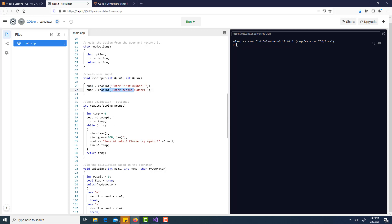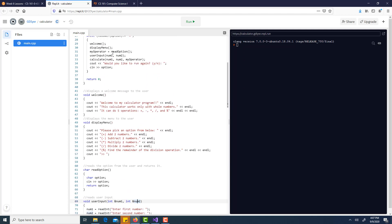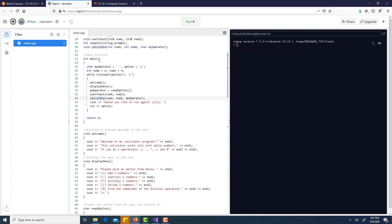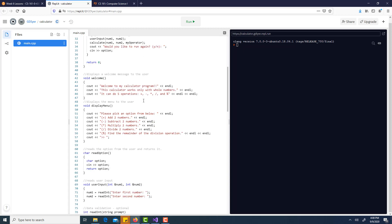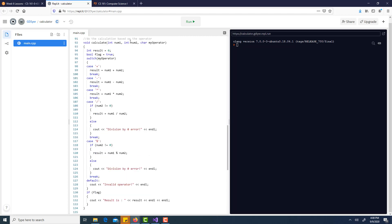That return value goes into num1, and we do exactly the same thing with the prompt 'enter second number' to read another integer into num2 - demonstrating code reusability. Since num1 and num2 are sent by reference, when this function is done we go back to main and they have values. I take num1, num2, and the operator from read option and send all three to my calculate function. The calculate function takes all these parameters by value because there's no need to send them by reference - I just use them to calculate and output the result right there in that function.